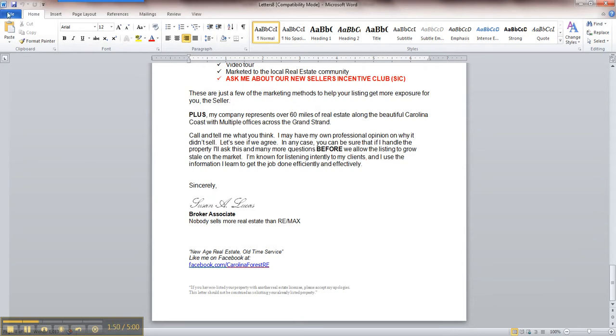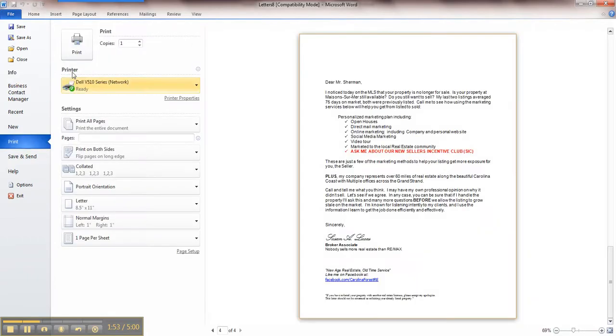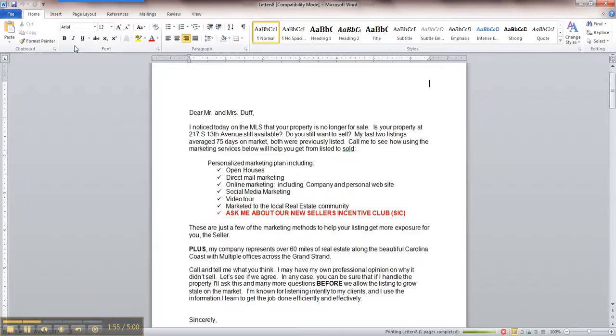I'm going to go over here to File and Print. And that's as simple as it is. So if you have any questions, give me a call.